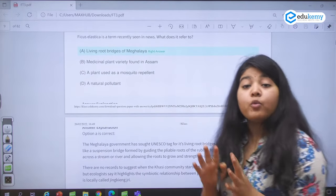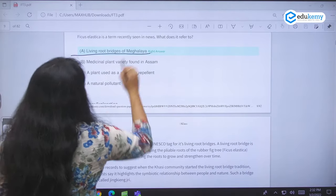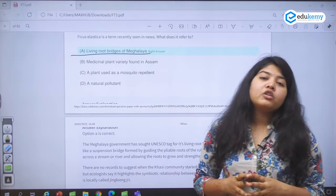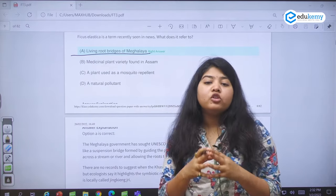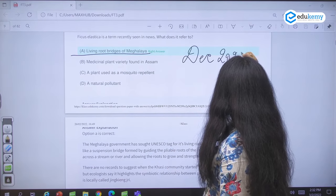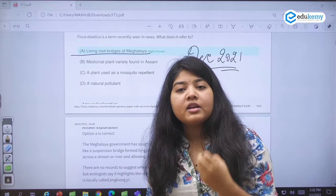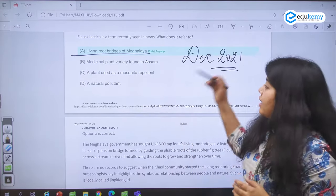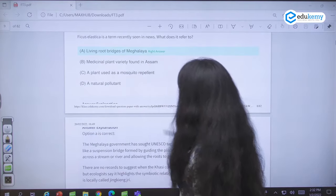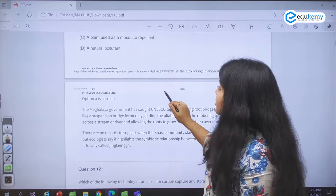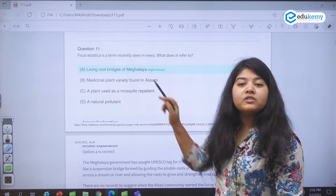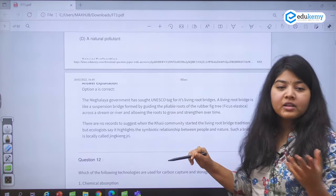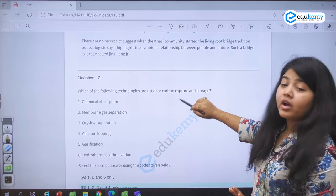Coming to Ficus elastica — why did this question come? These are the living root bridges of Meghalaya. The CM of Meghalaya has sought World Heritage Site status for the living root bridges of Meghalaya, and hence it was in the news around December 2021. This is the problem with these kinds of questions: if you do not have an idea, the options are so confusing that you are bound to make mistakes. I personally say do not take a chance — do not go by a hunch, as there is a high probability of getting a negative mark.